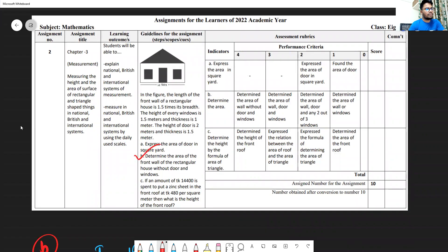Question B: Determine the area of the front wall of a rectangular house without a door and windows. Give attention here — there are one door and two windows.